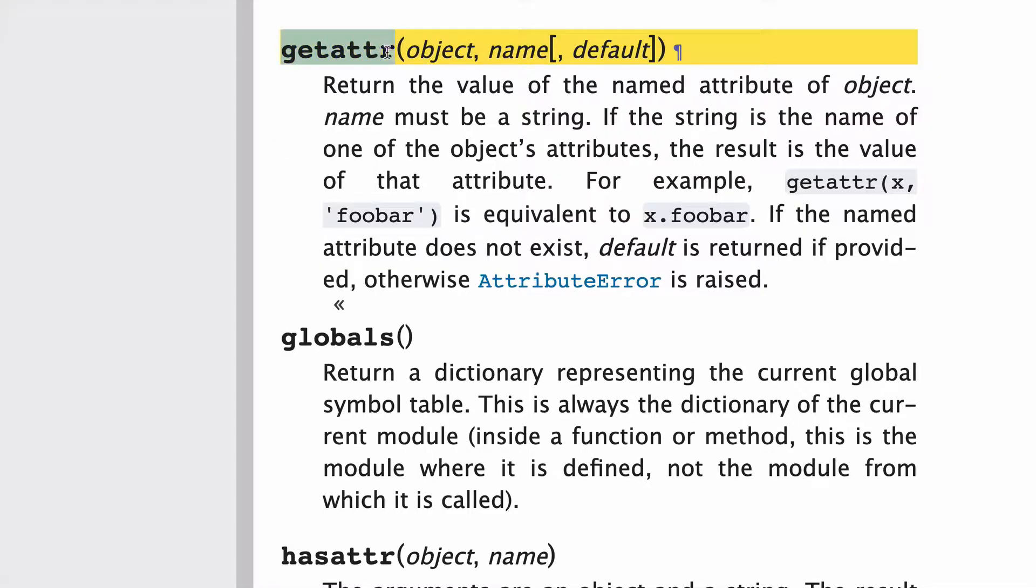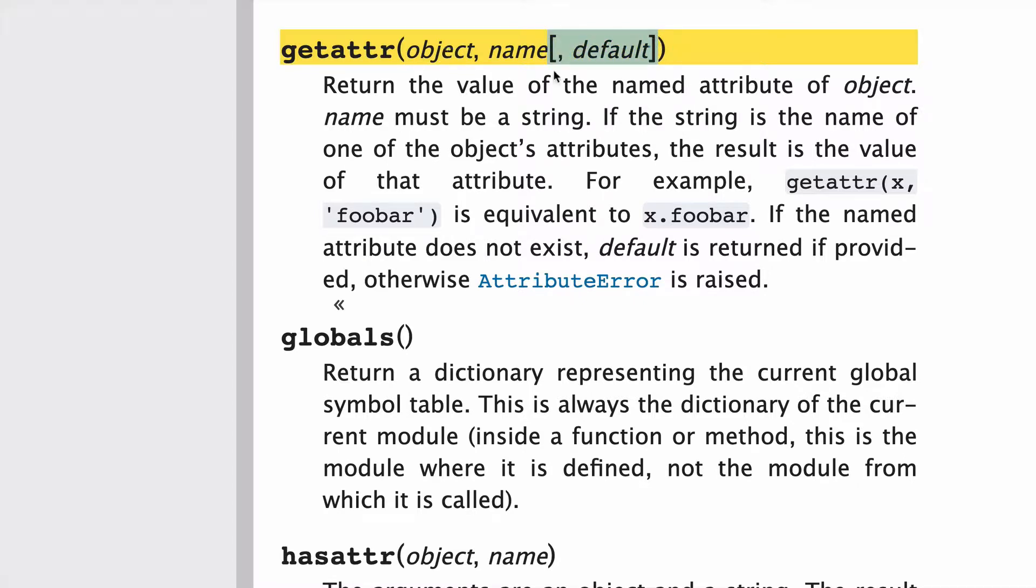So getattr takes three parameters: object, name, and default. The only thing I really want to highlight here is this third parameter, this default. So if you try to get an attribute that doesn't exist, we can add a default here, none, or what have you, and that'll keep from getting a hard traceback error.